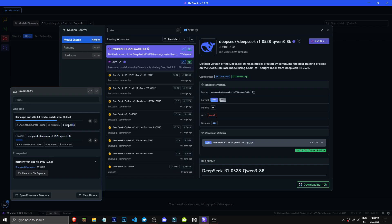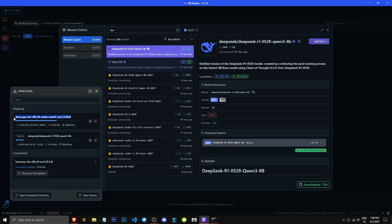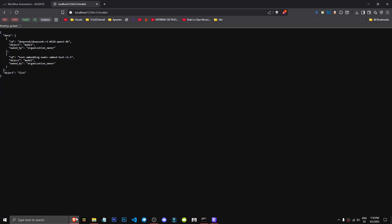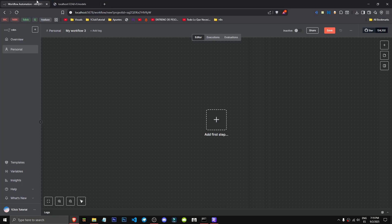So how do we check if LM Studio, once we have our model, in this case DeepSeeker R1, is running in the cloud via an API or local server? For example, to connect it to your N8N. You'll click on activate. Status running, it'll say ready.